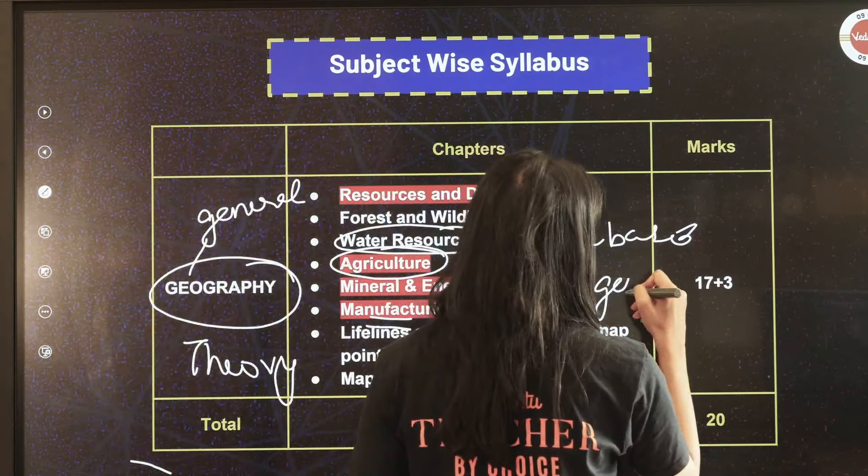In Civics, the most important chapters for five-marker questions are Political Parties and Outcomes of Democracy — the last two chapters are very important. When it comes to one-marker and MCQ questions, Power Sharing gives the most one-marker questions.